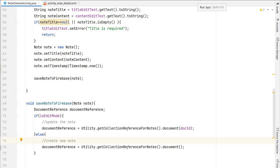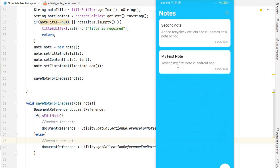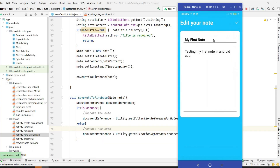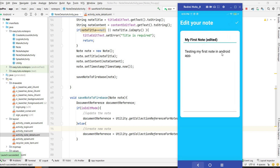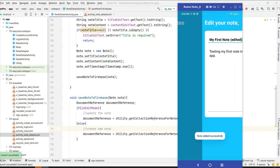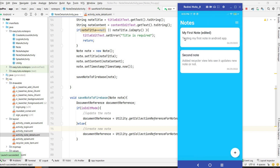Let's run it and test the edit functionality. I'll click on the first note, change the title to 'Edited', and click save. As you can see, the first note is now edited. Since we modified the note it got a new timestamp and moved to the top.